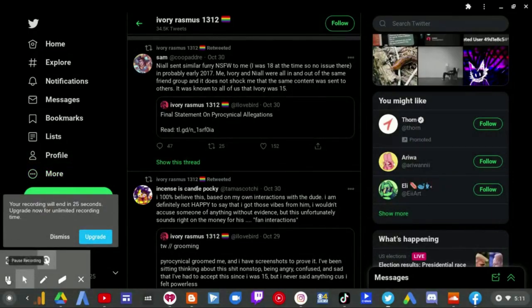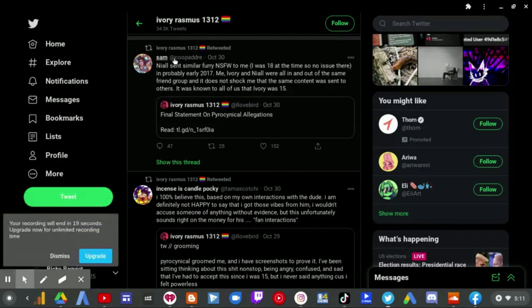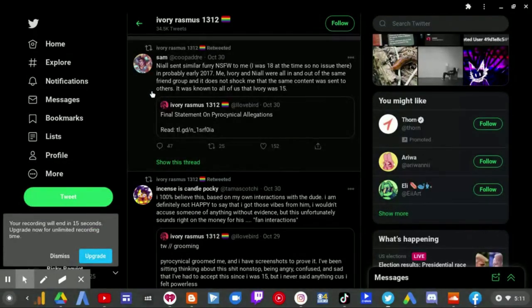Once Pyro does come out with a statement, and I hope these supporters of Ivory Rasmus can fuck off right now.